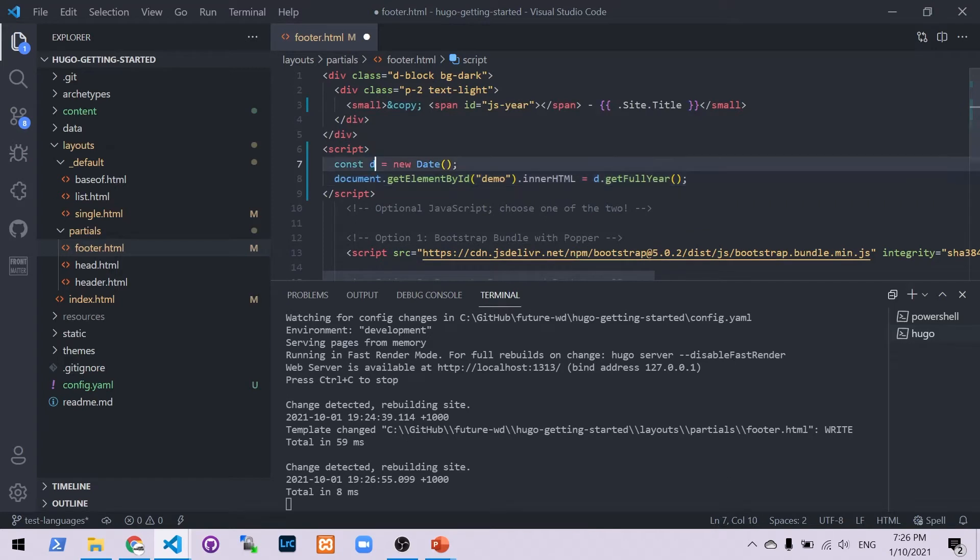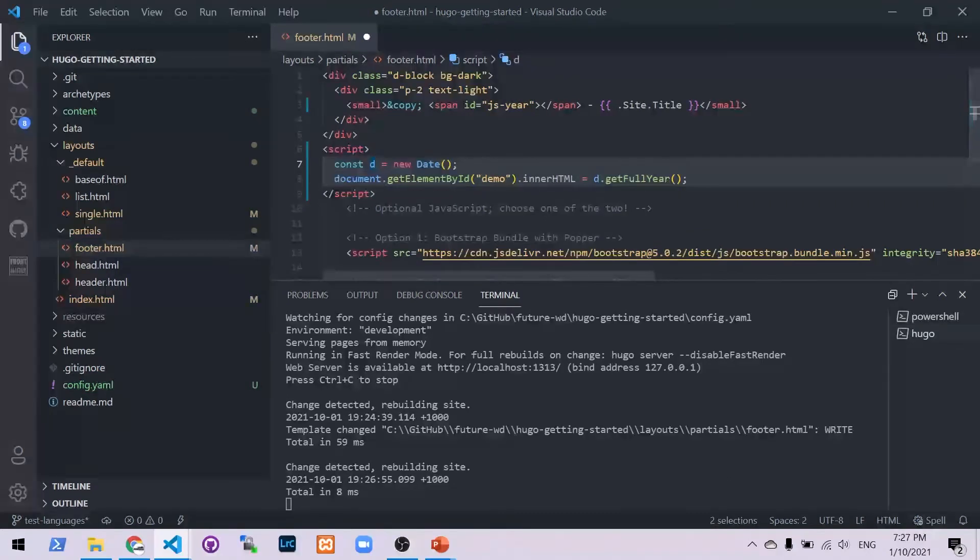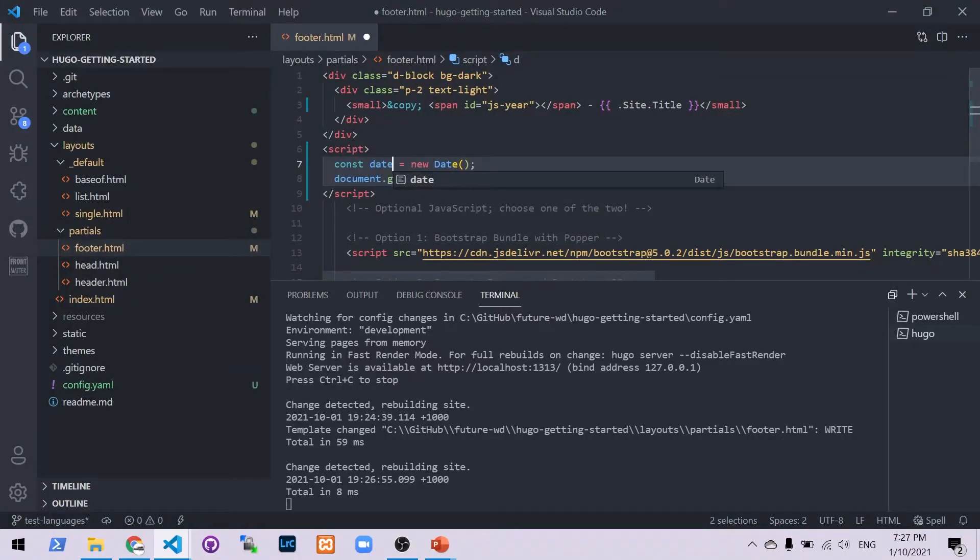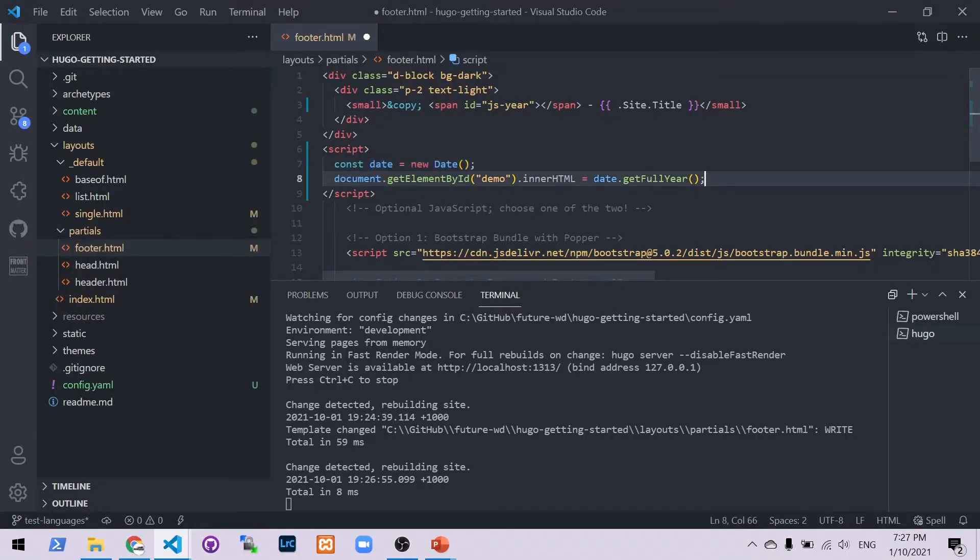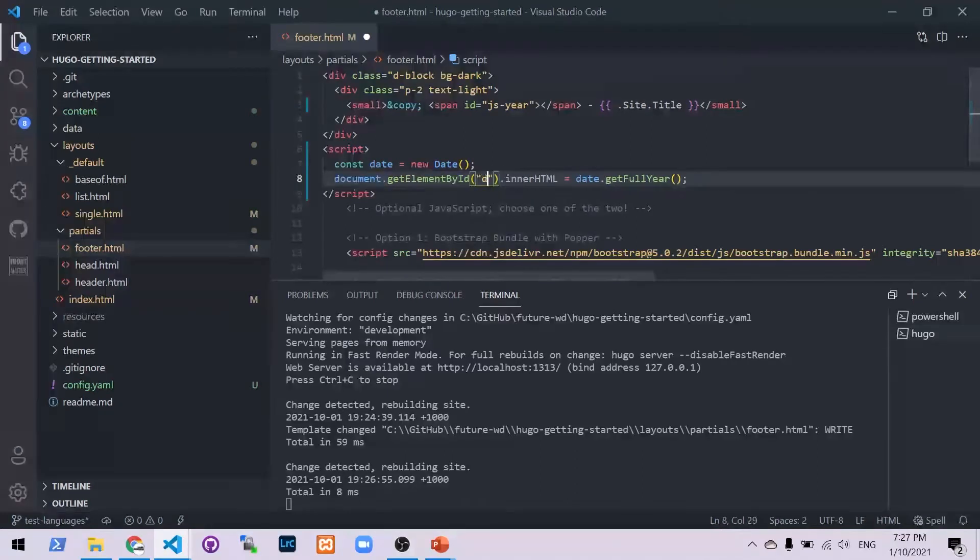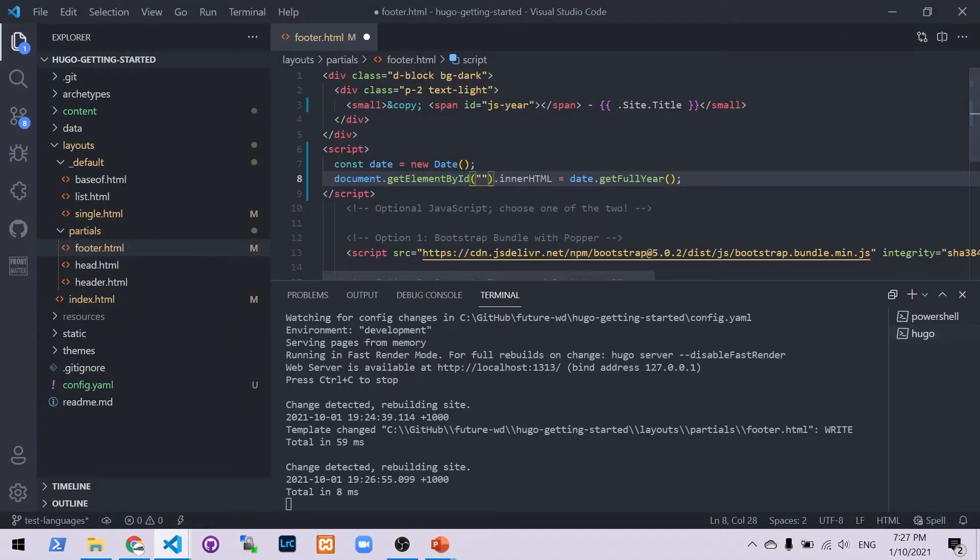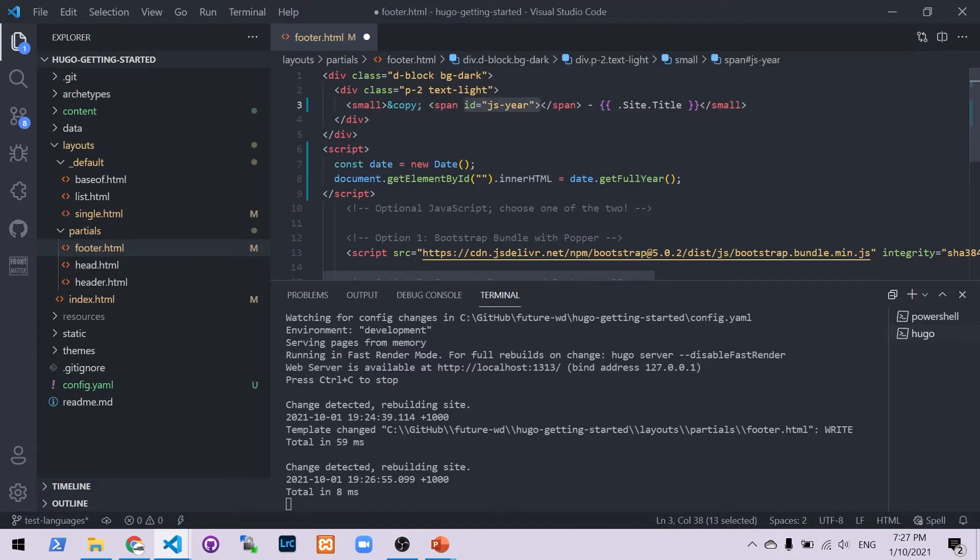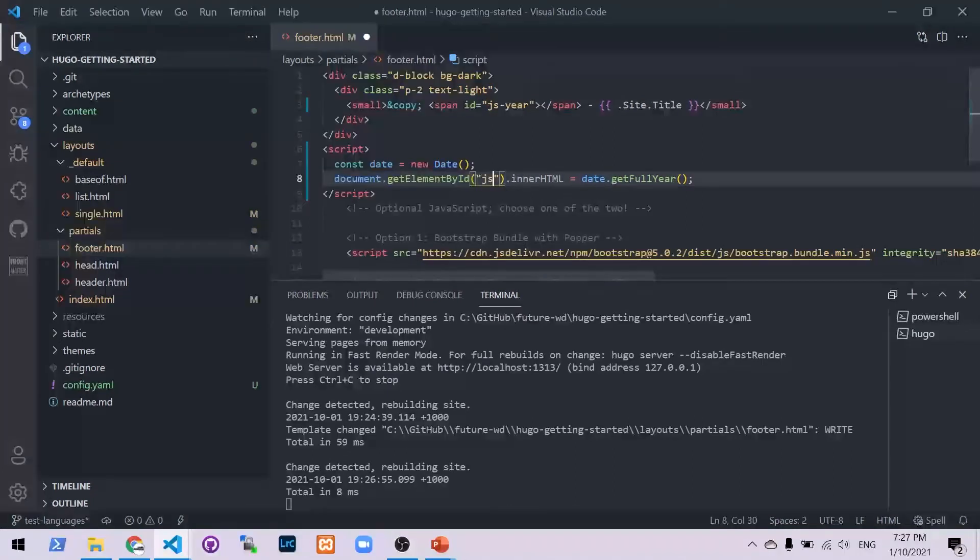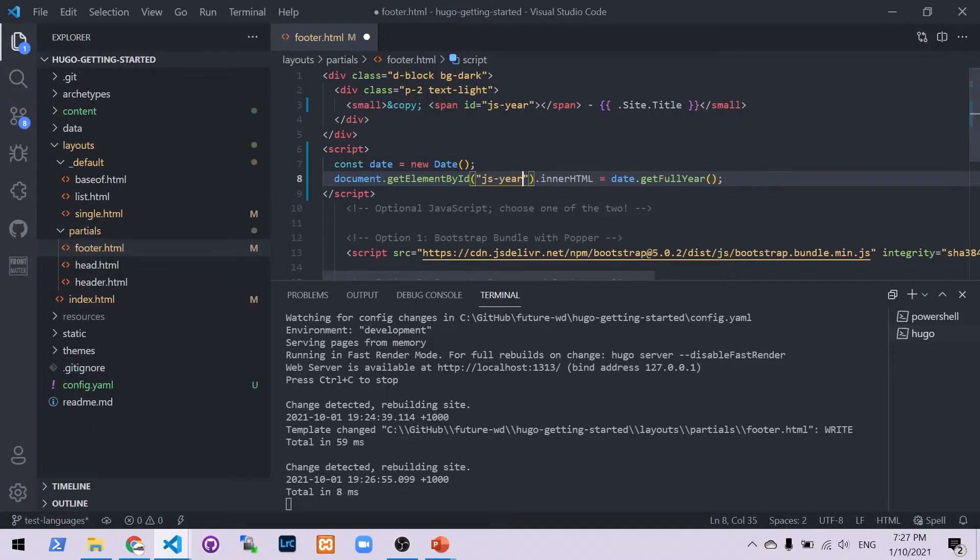First thing I'm going to change is I'm going to change the D. Use alt and I click on after both the Ds and I'm going to change that to date. We've got to, the ID isn't demo. If you look above in our span, the ID is js-year.